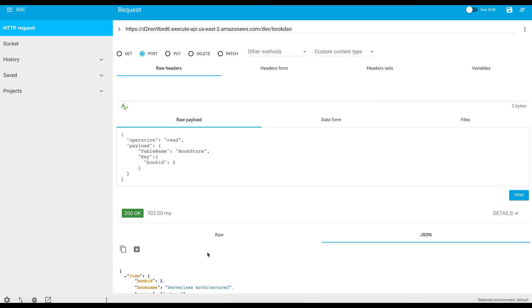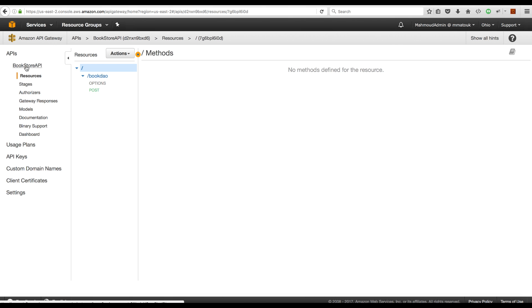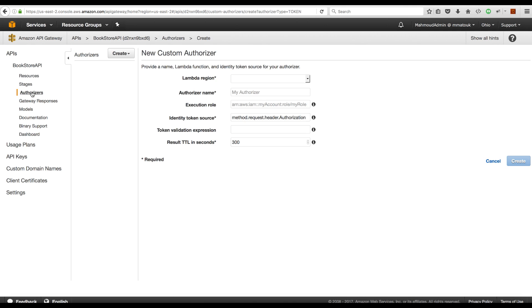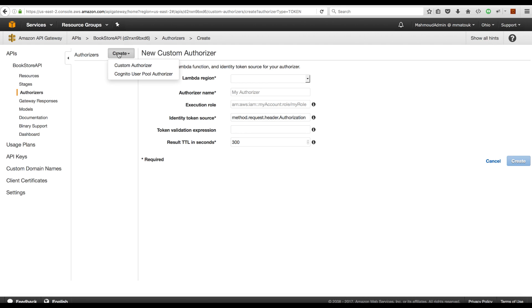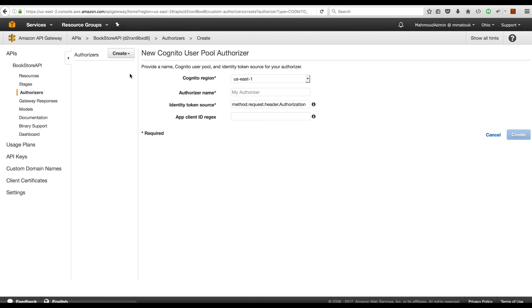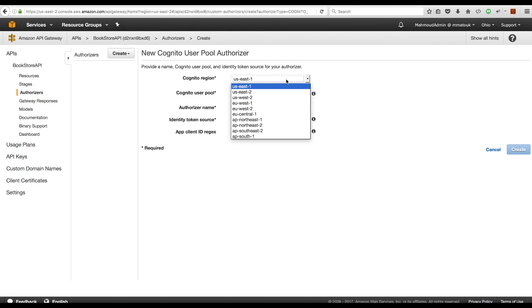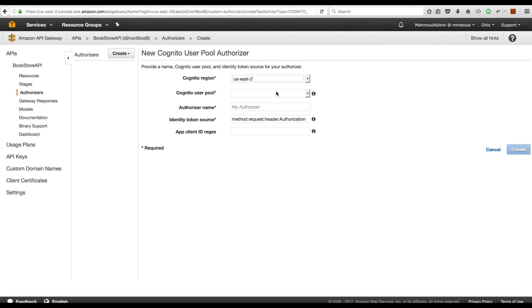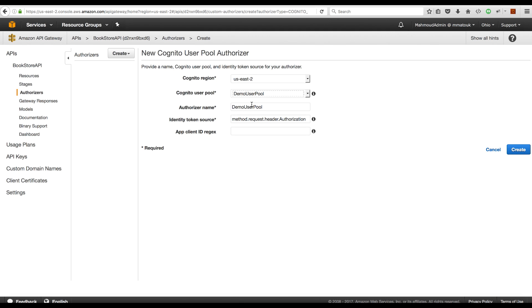So let's get to the API Gateway and add security on this method to use Cognito User Pools. Under API Gateway, Bookstore API is the API that I have created for this demo, and the first step is to create a Cognito User Pool under the Authorizers tab. So head to this tab, click Create, Cognito User Pool. Select the region that hosts your User Pool. This is the User Pool that we have created in the first section of this course. DemoUserPool, Create.